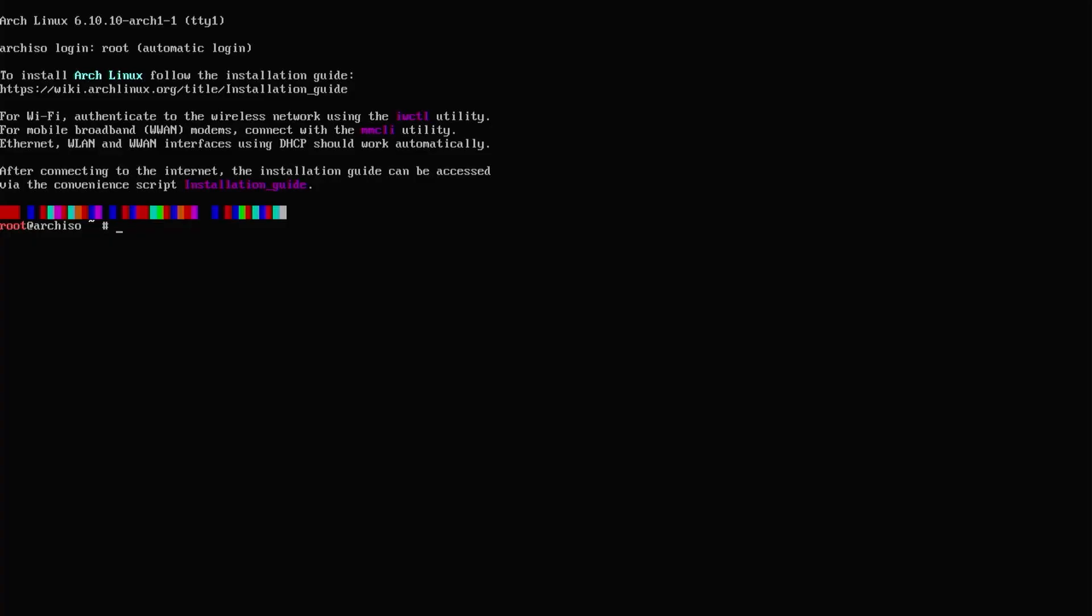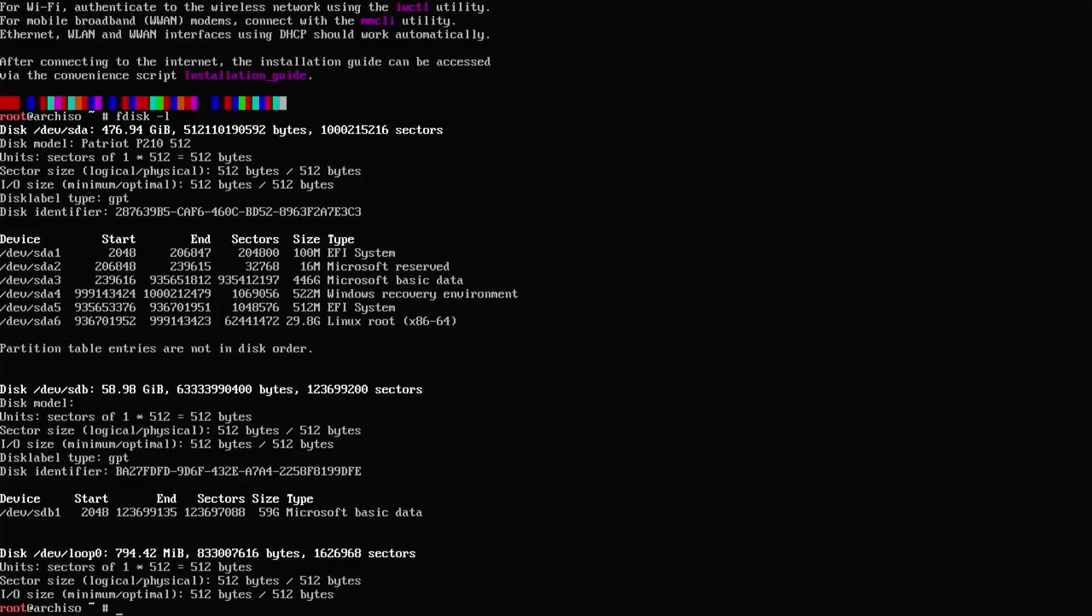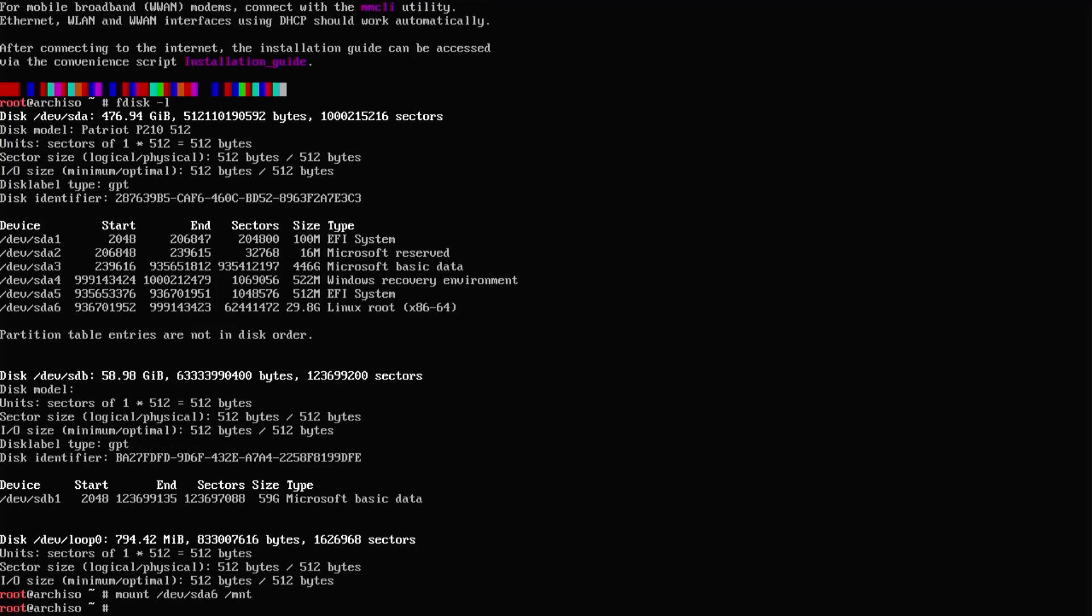Now I'm at the shell and I'm going to type fdisk -l. There's /dev/sda5 and /dev/sda6, so I'm going to mount both of those partitions. I'm going to mount /dev/sda6 first to the /mnt directory. Next, I'm going to mount the EFI partition for Arch under /mnt/boot.